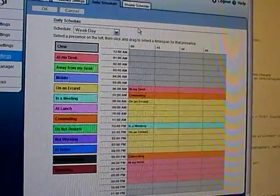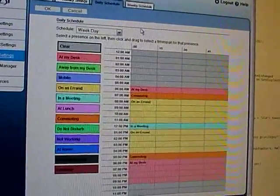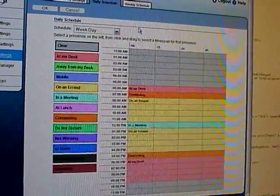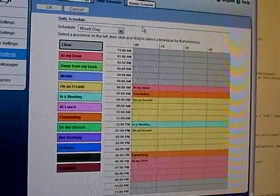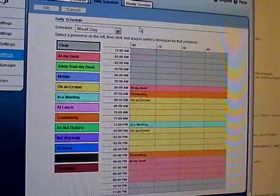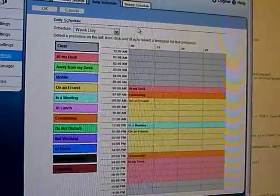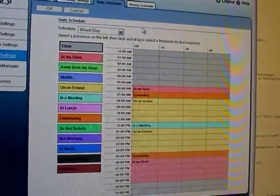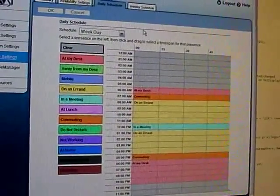It's to let users configure their presence — where they're going to be on a given day — and set devices for those presences. So if you're at your desk, it rings your desk phone. If you go home at a certain time, Call Express will automatically forward your calls to your home number.